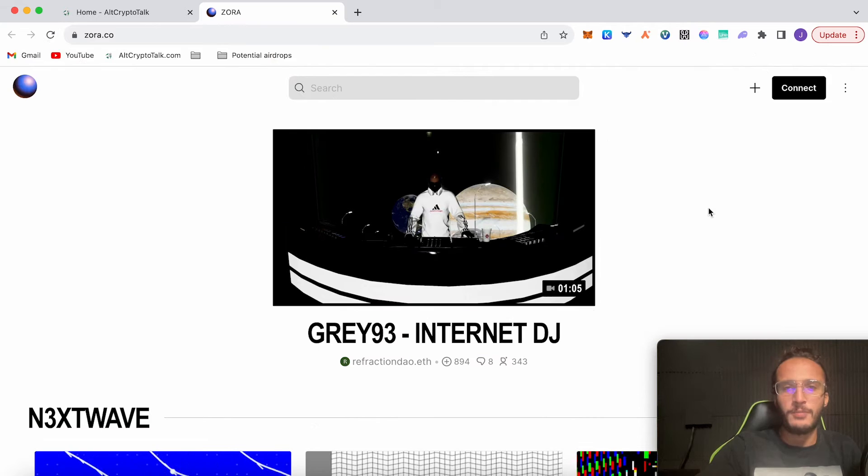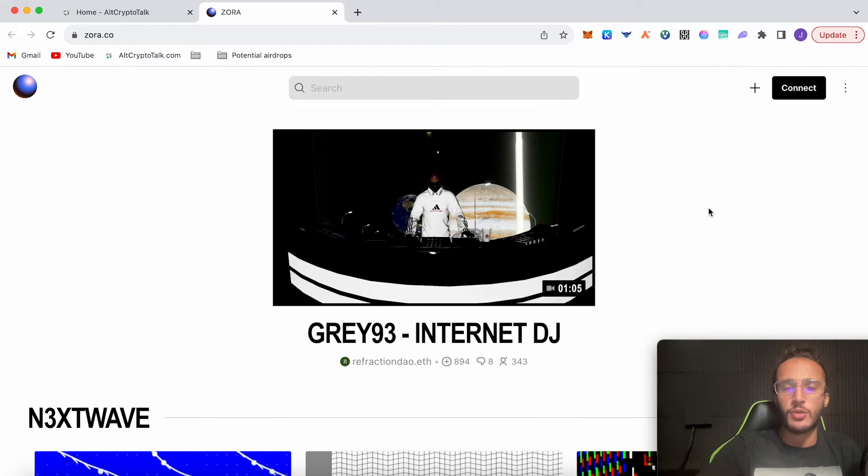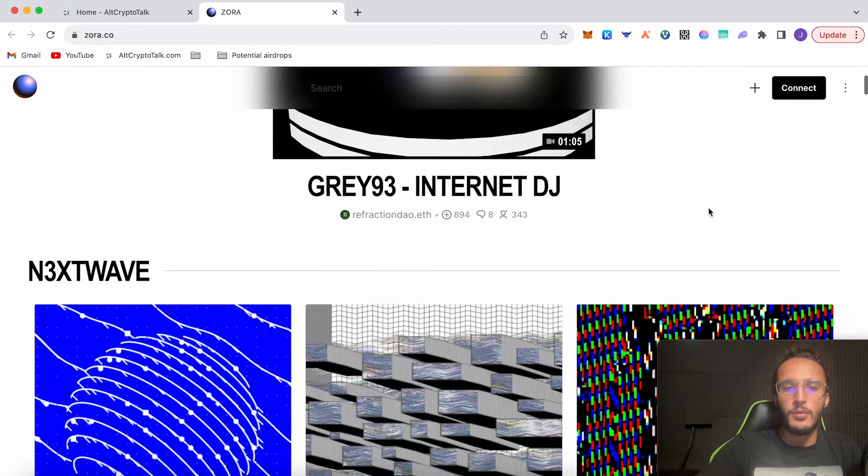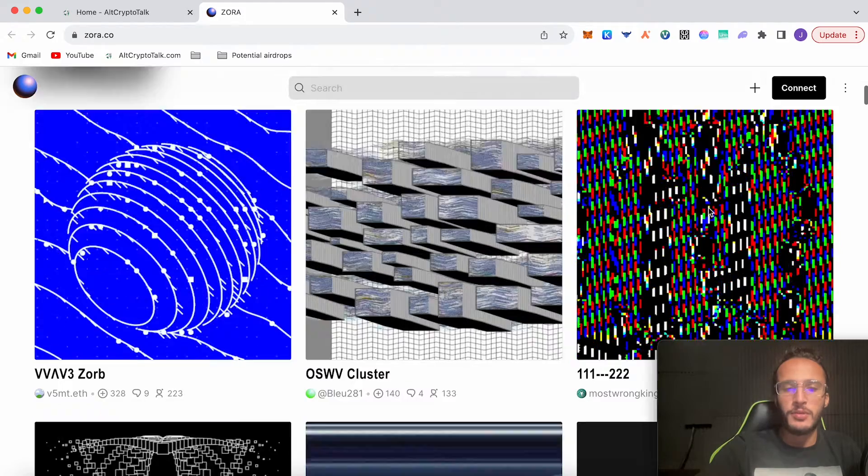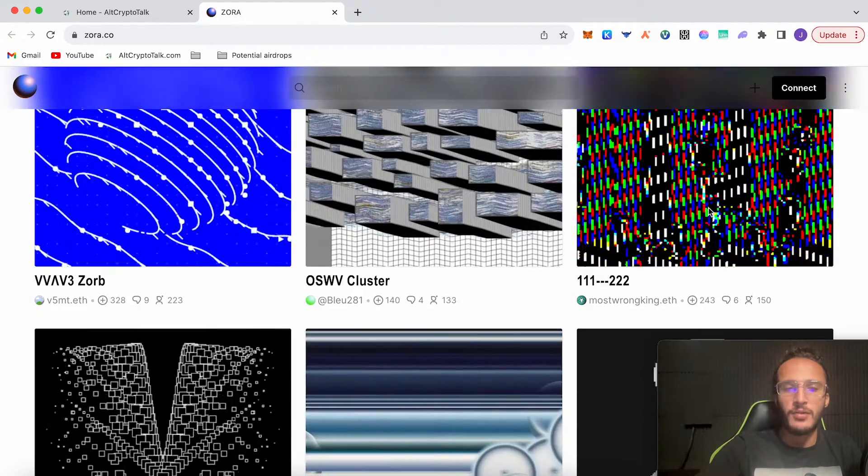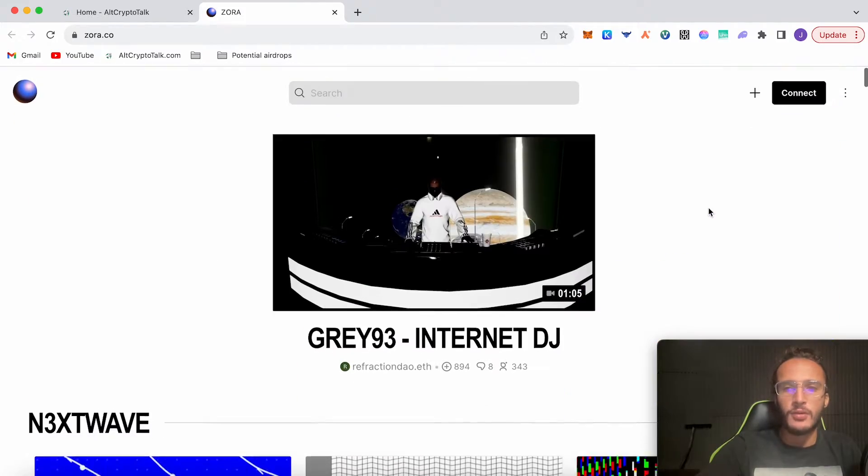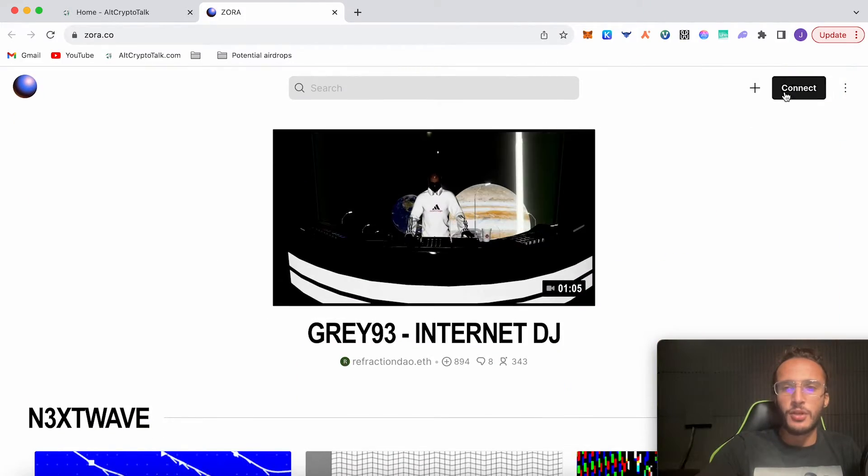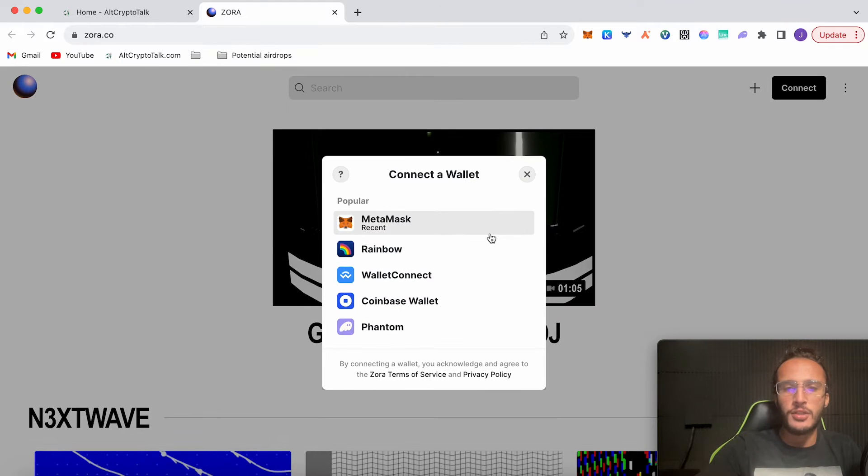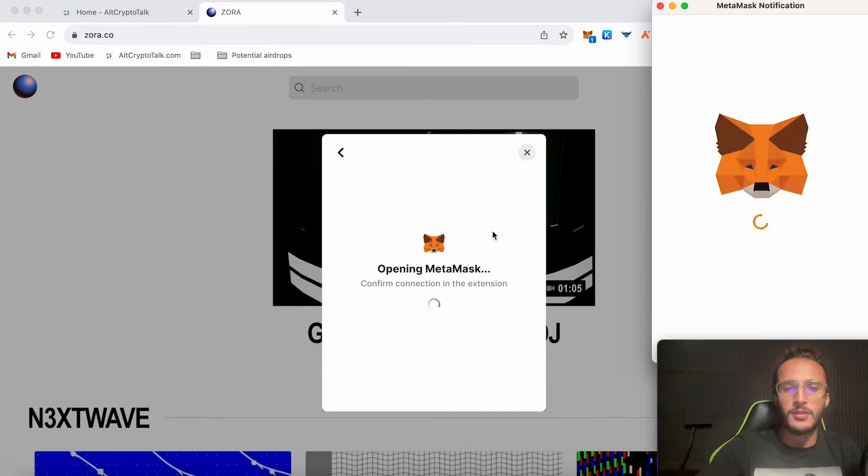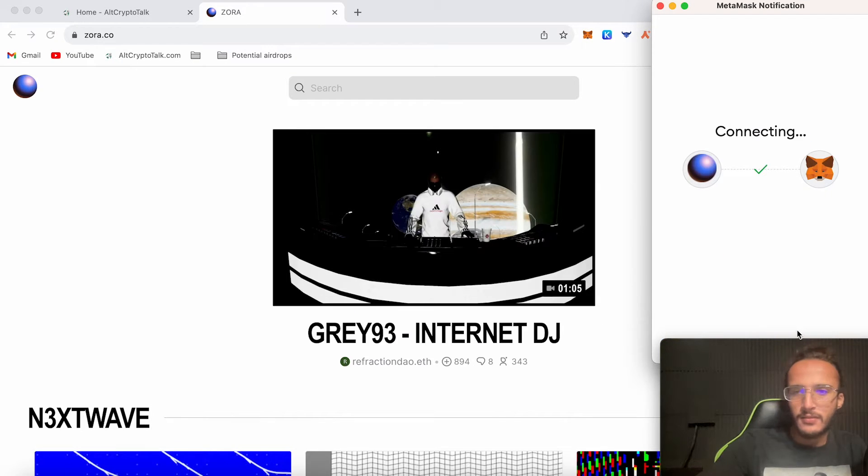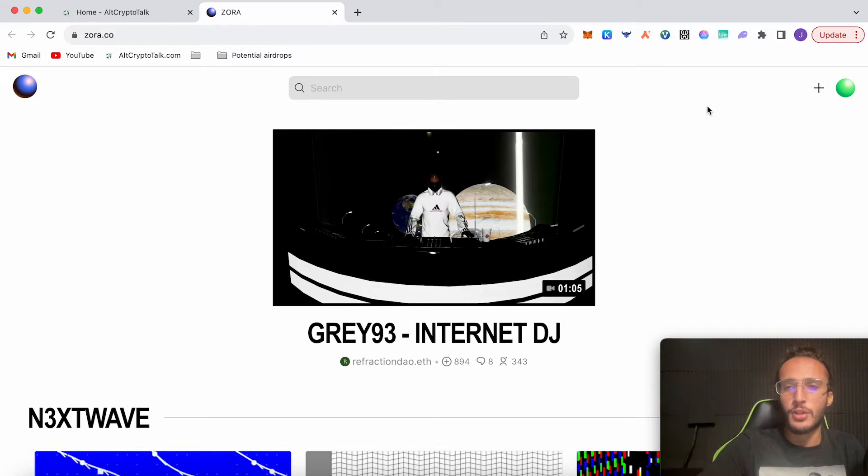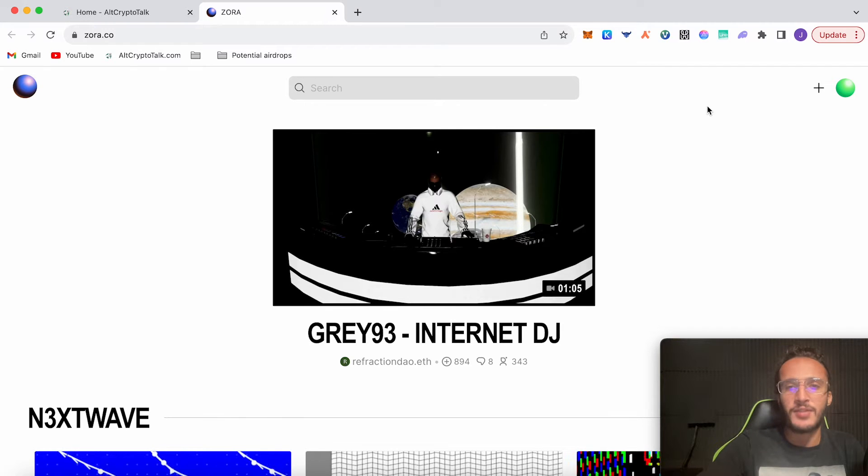First up, we're on the official Zora website at zora.co. This is their open swap page where you can buy, sell, and mint NFTs. First, connect your wallet, which is going to be MetaMask. Click connect. In the past I've already used Zora, so for those who are new, you're going to have to add the network.